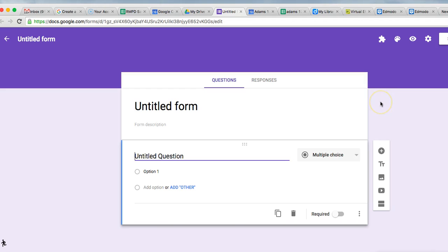And I would say, go ahead, try the new version of Forms because sooner rather than later, the old version is going to be gone.